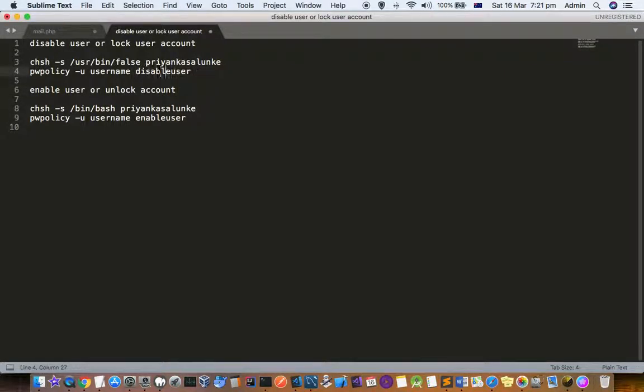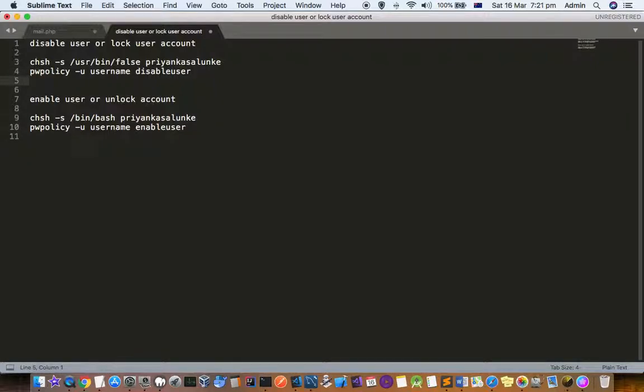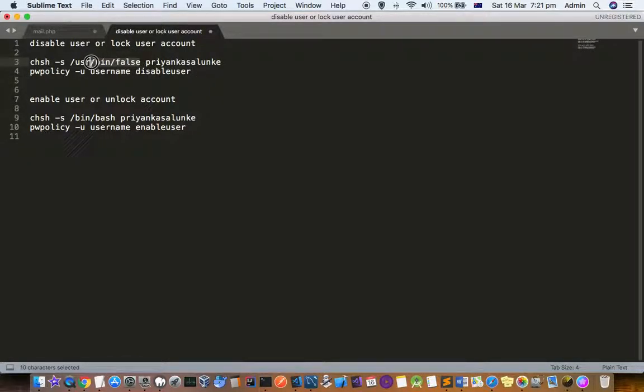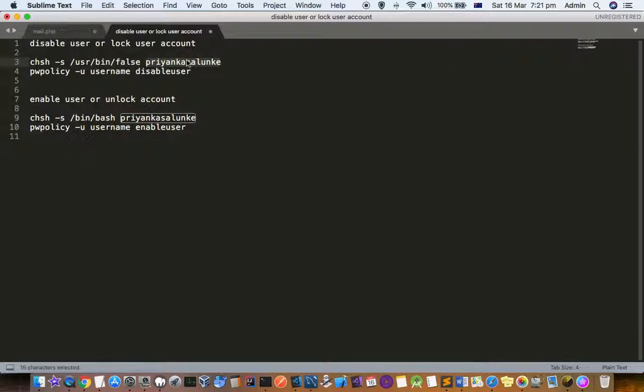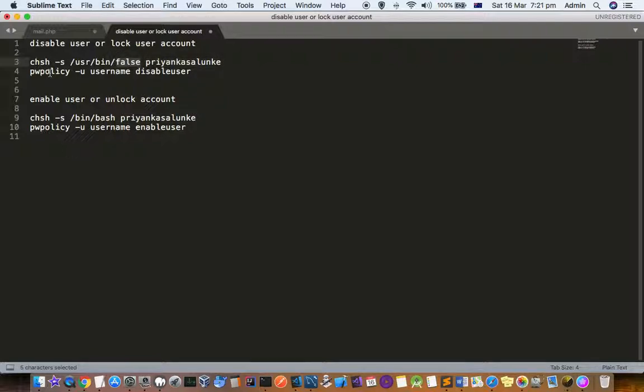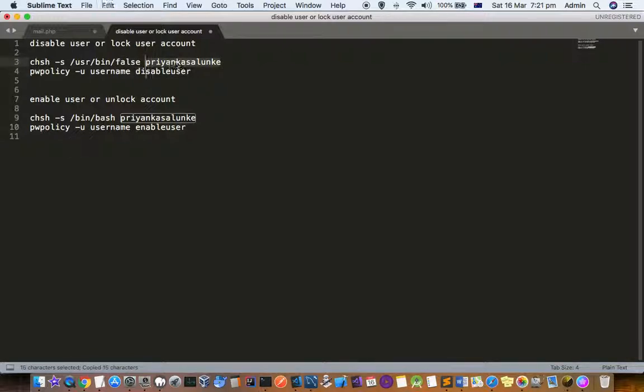The first command is chsh -s /usr/bin/false and then the username. What we're doing here is changing the shell of that user to false. Then we execute the command to disable the user.